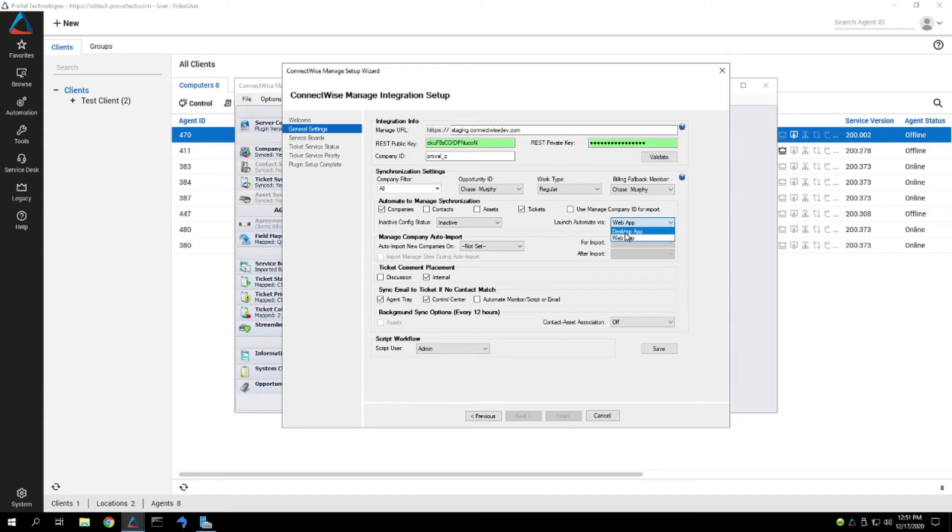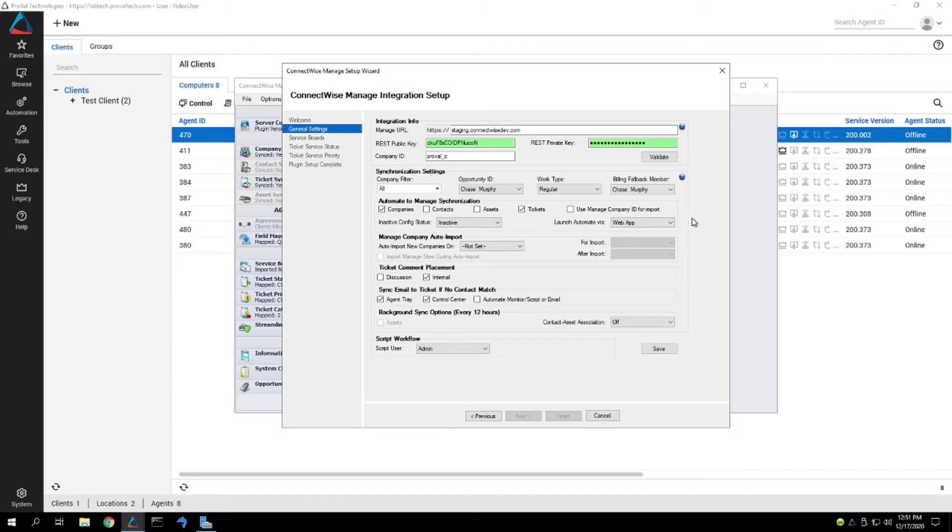So from there, you can either control if it goes to the desktop app or the web app. At this point, we believe the web app is good enough where most techs should be able to do most of their work directly from there.